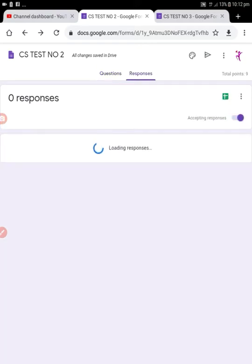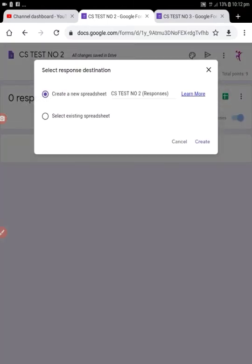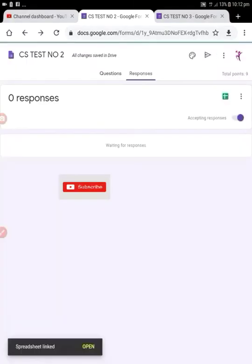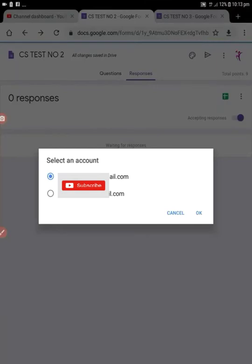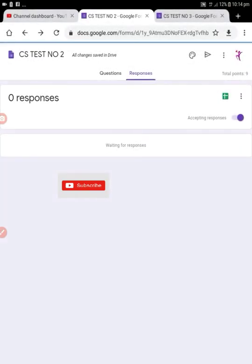In CS test number two, click on Responses and then click the green spreadsheet icon. Give it a name and click Create. Pressing that spreadsheet icon will ask for an account selection, so choose your account and click OK.